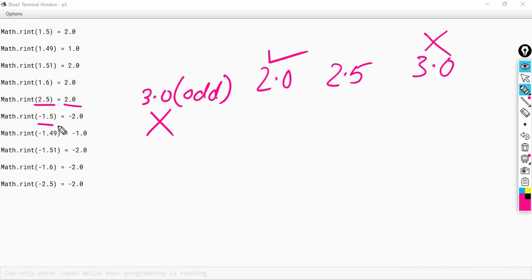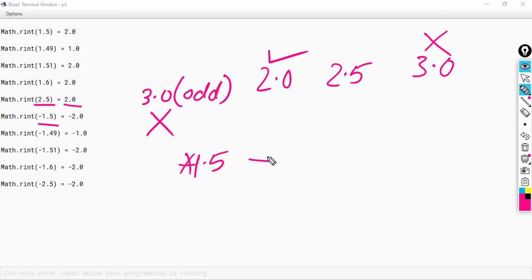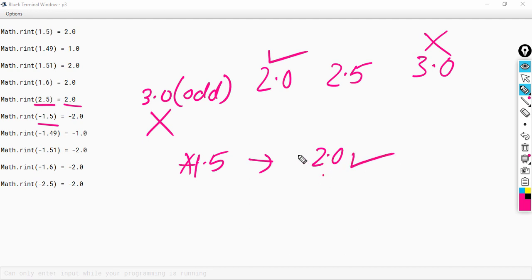Similarly, for minus 1.5, ignore the negative sign. The decimal is 0.5, so the result will be the ceil value of 1.5, which is 2.0. Since 2.0 is even, we take this ceil value. The final answer is minus 2.0.